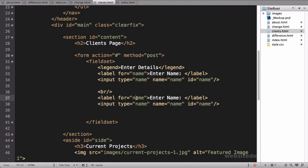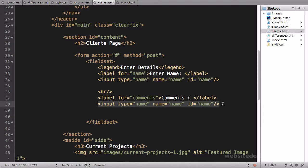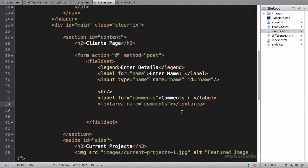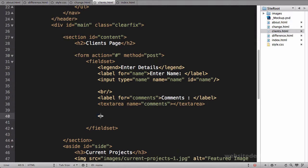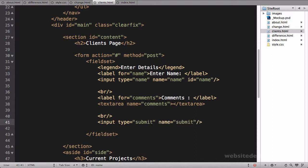This one will be for maybe comments, and we'll change all these to comments. And instead of an input field, this one's going to be a text area. Text area name equals comments, and we'll close the text area. That's quite a bit of code. That's pretty good there. We'll do a break tag and we'll follow it off with an input type equals submit, name equals submit.